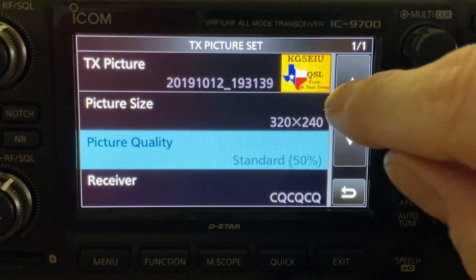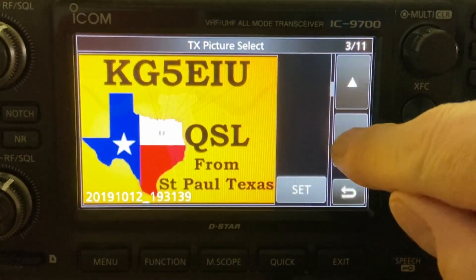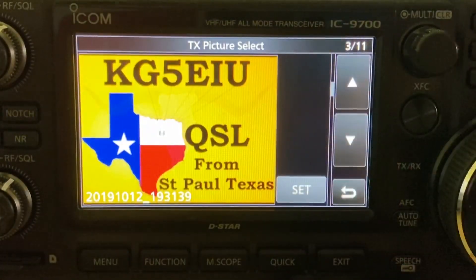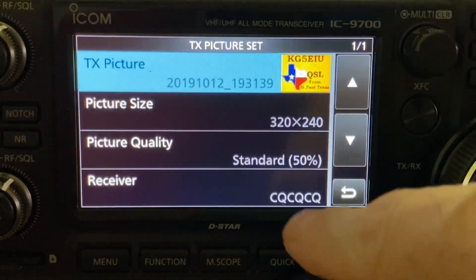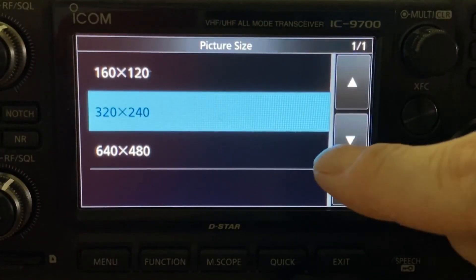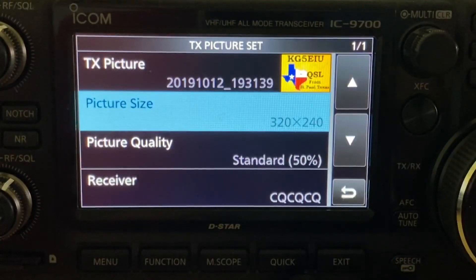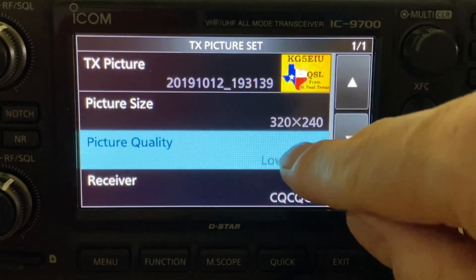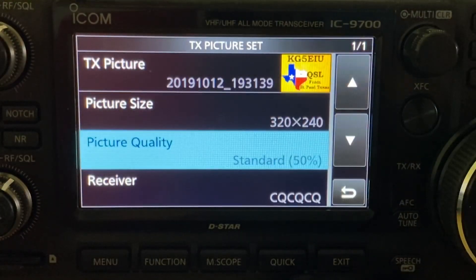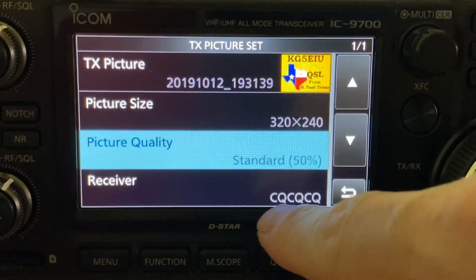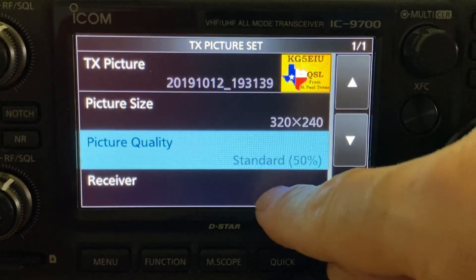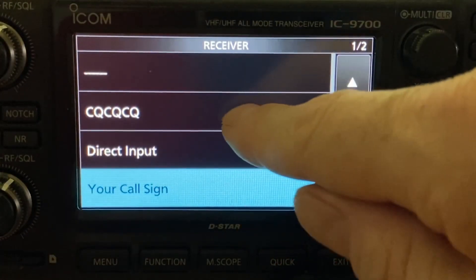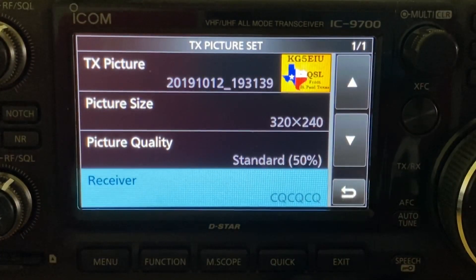You can set the starting block by going into the TX window. If you tap the photo itself, you can select the photo you want to transfer — I've loaded several on the card, so we'll select my QSL card. You can select the size: small, medium, or large. We'll transfer at medium size. For quality, you have low, standard, or high — standard is 320. For the receiver, you can set CQ CQ CQ or enter someone else's call sign.